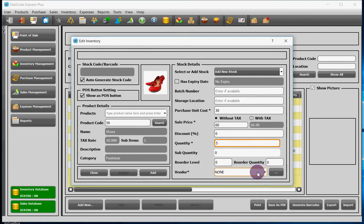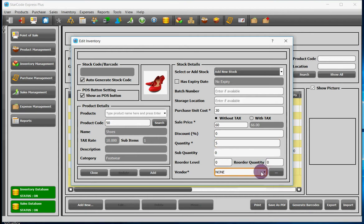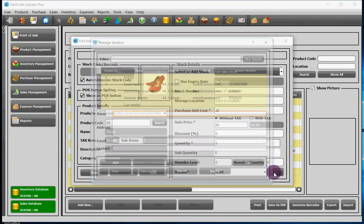In the vendor field, add the vendor from whom you bought the product. If there is a new vendor, you can also add one by clicking on this button.